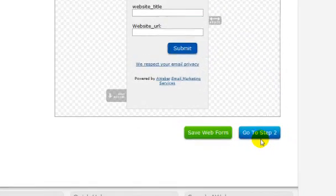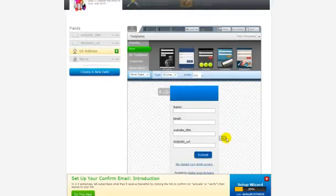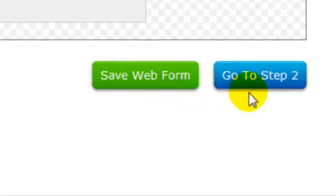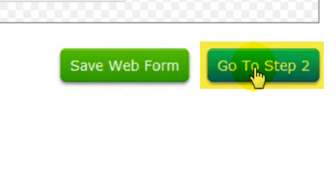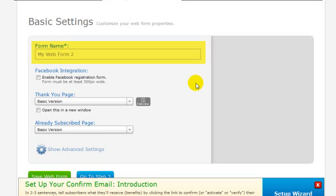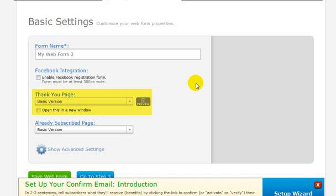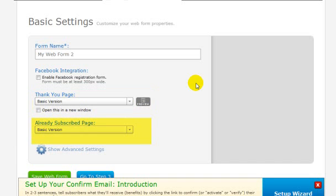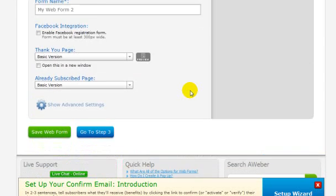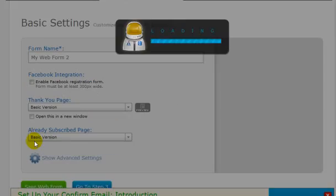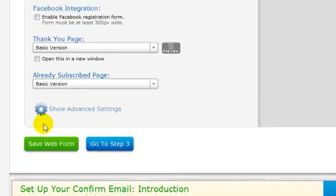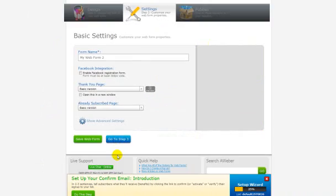Now once you have your opt-in box the way you want it, click on Save Web Form. When that's done saving, go ahead and click on Go to Step 2. On this page, you can create a name for your opt-in box and decide what format you want the thank you page and the already subscribed page to use. The thank you page is where your visitor will be directed after they opt-in, and the already subscribed page is where they will be directed if they already opted in and tried to do so again. When you are ready, click on Save Web Form. When it's done saving, click on Go to Step 3. If you don't save it, you will be prompted to before you can move on to Step 3.